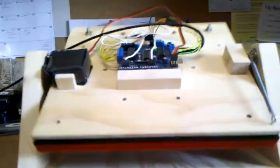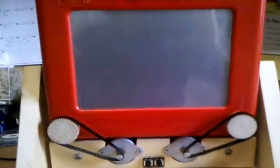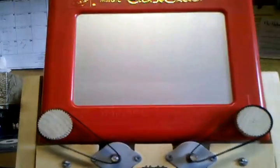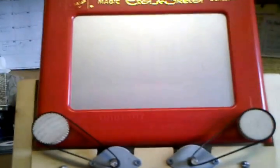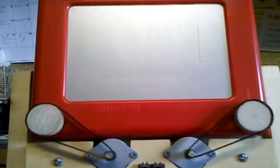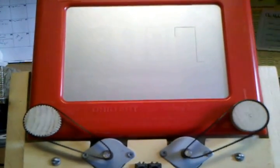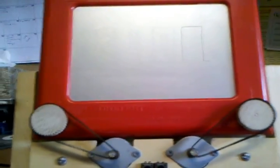And now it's 2:08, so it's erasing itself again to draw 2:08. Thank you for watching, and I hope you enjoyed.